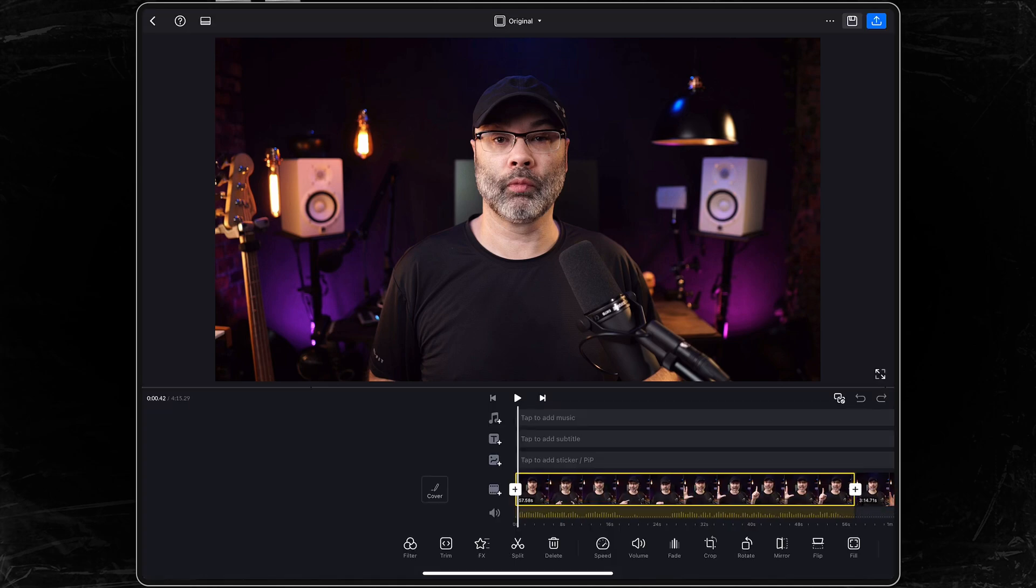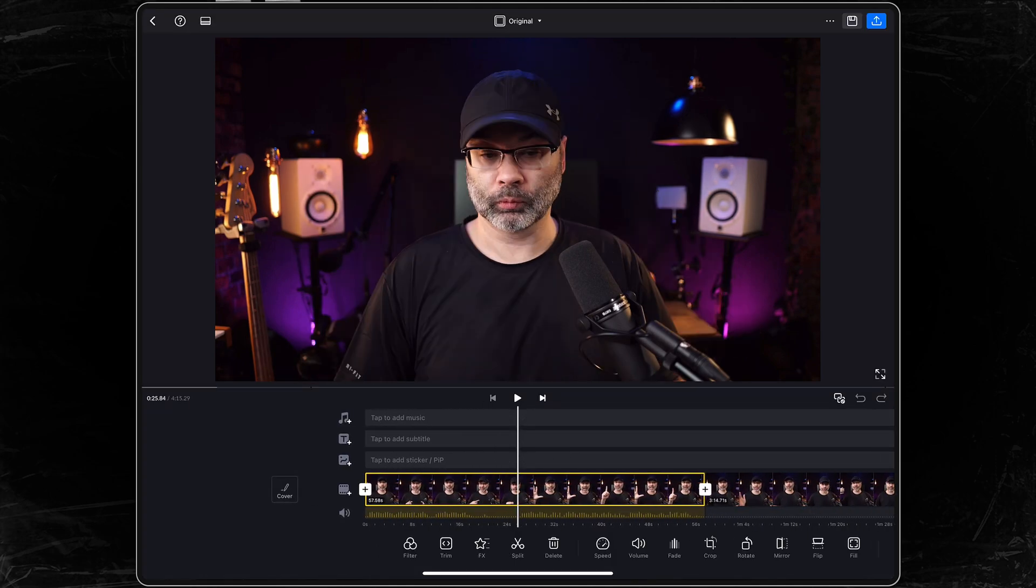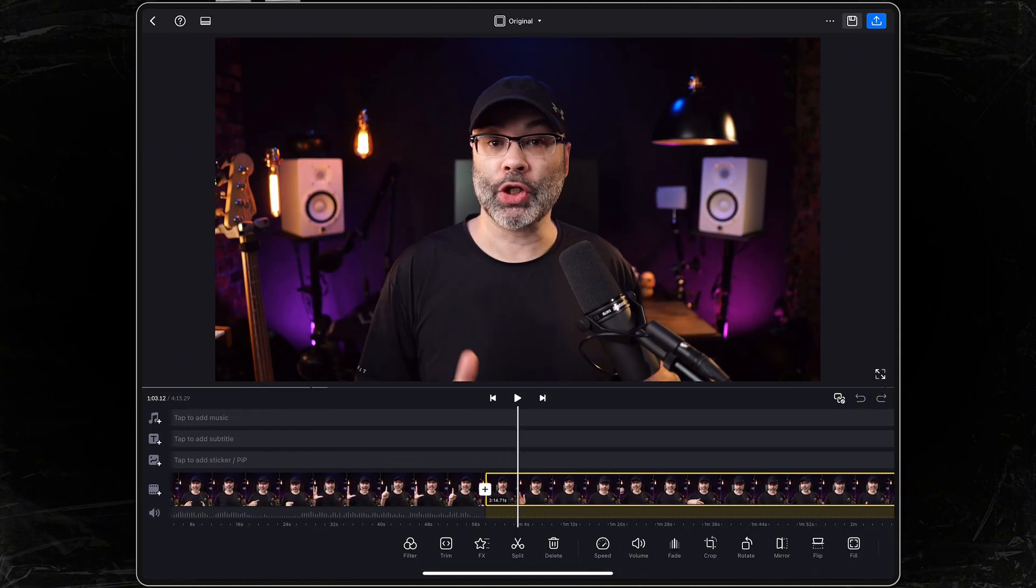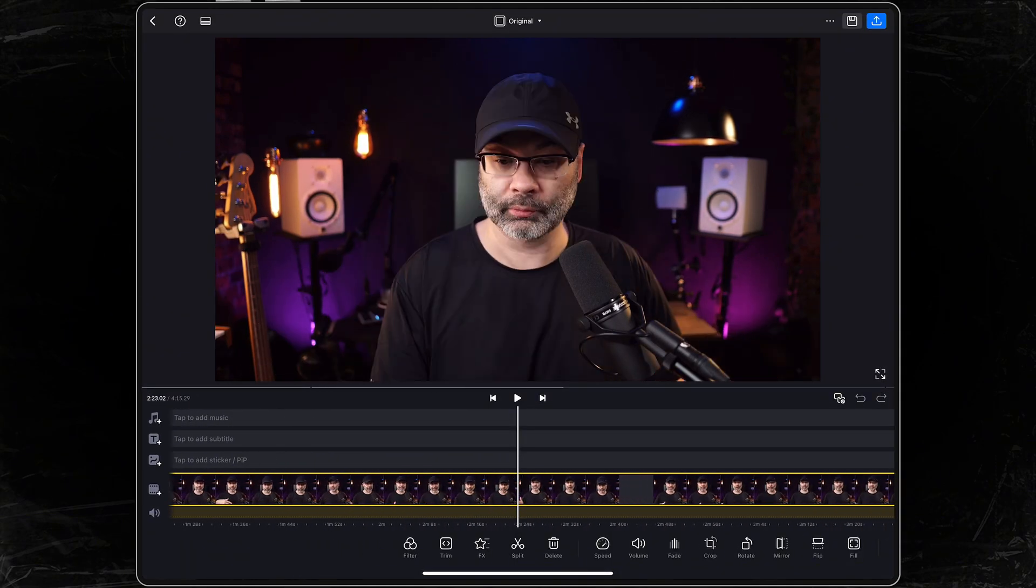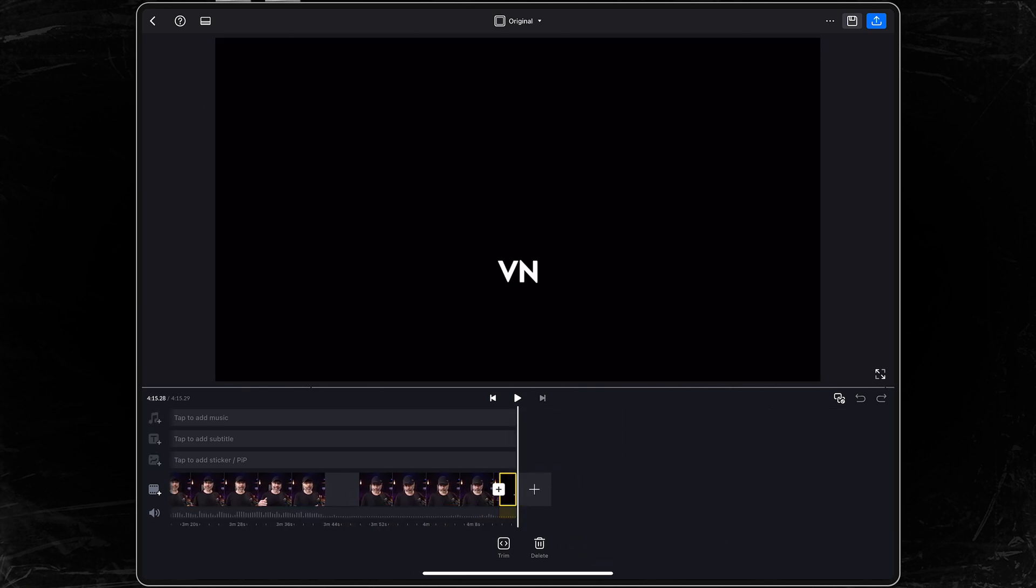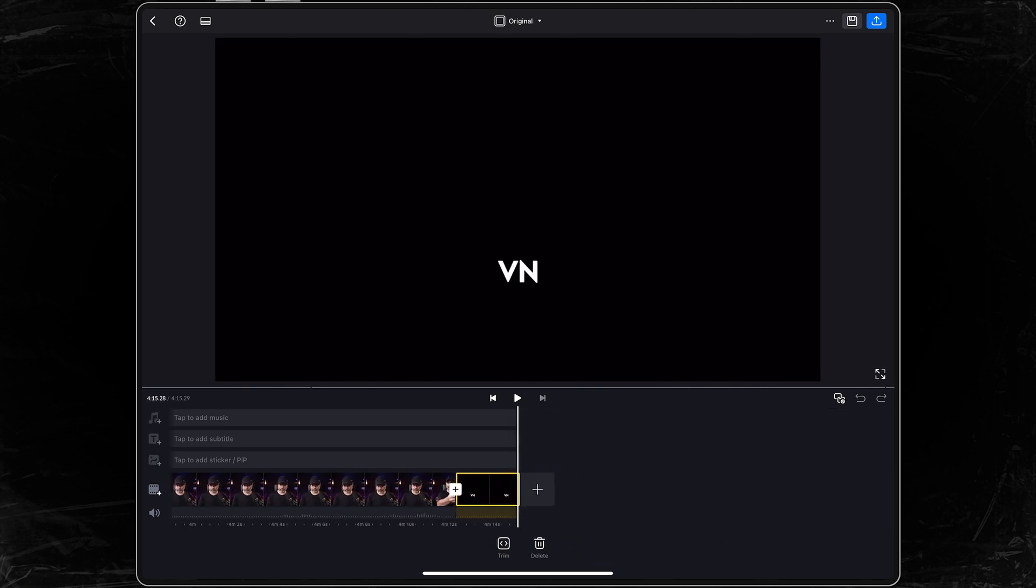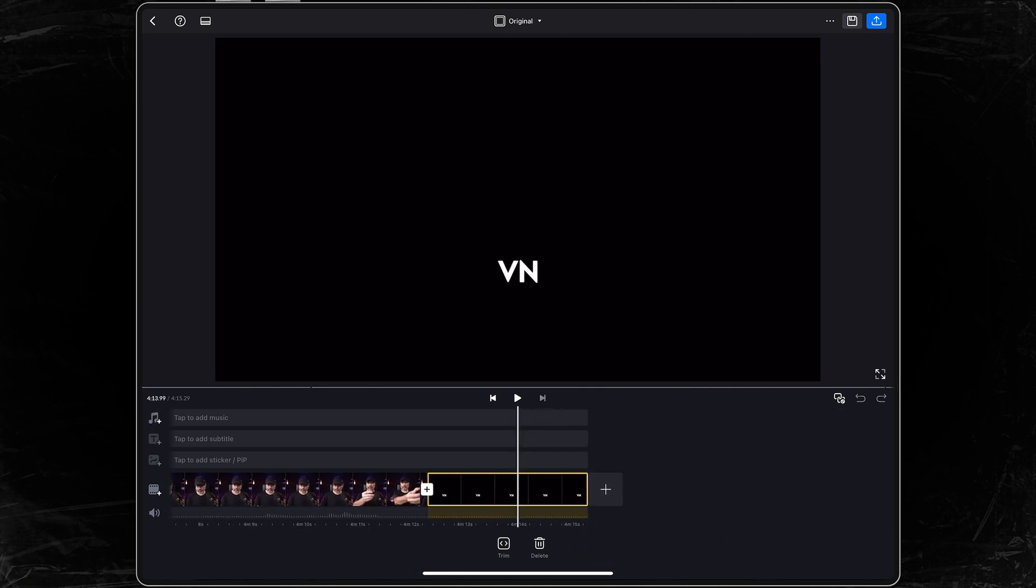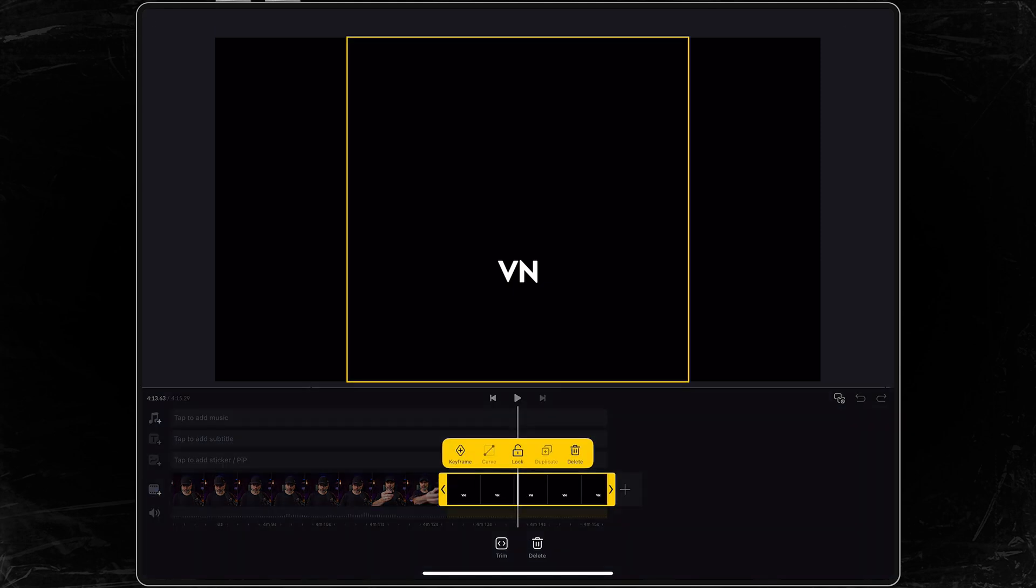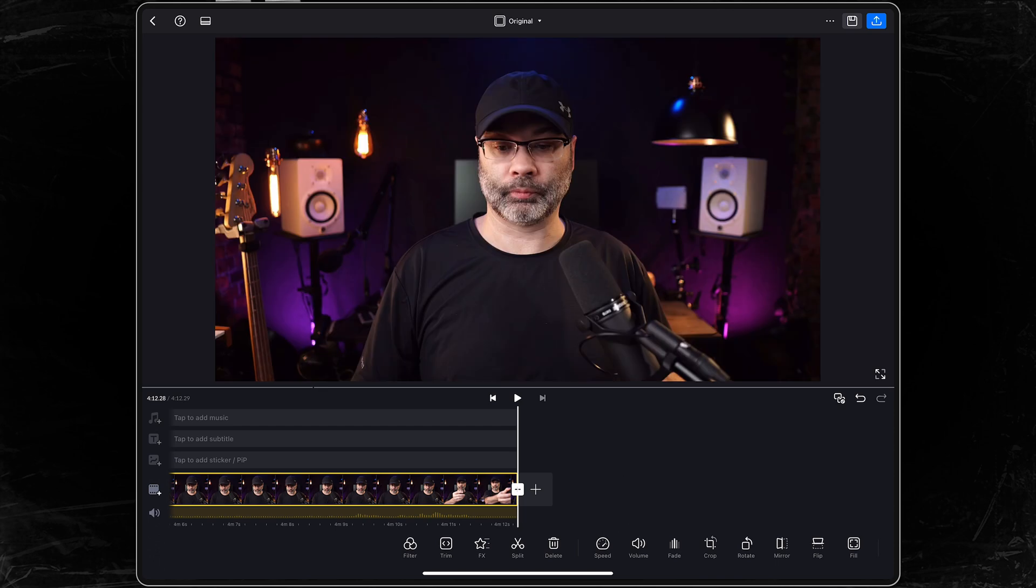And then scroll over to the very end of your video track. I'm gonna enlarge this here, I'm zooming with two fingers. You'll notice at the very end, VN puts a little video clip. They do this by default. If you tap on it, simply hit delete, and it's gone.